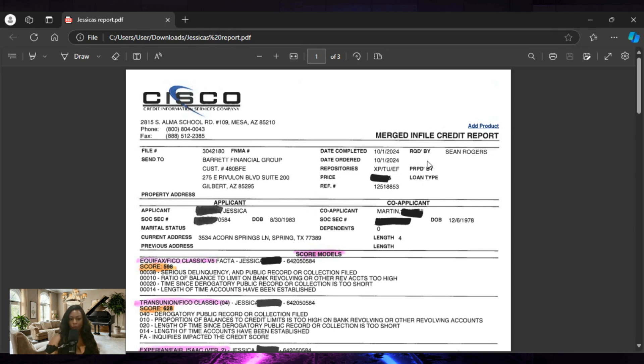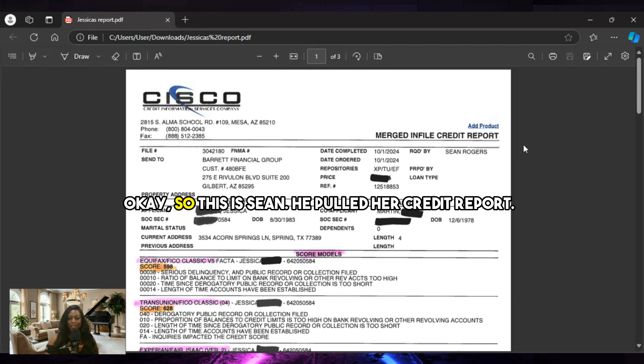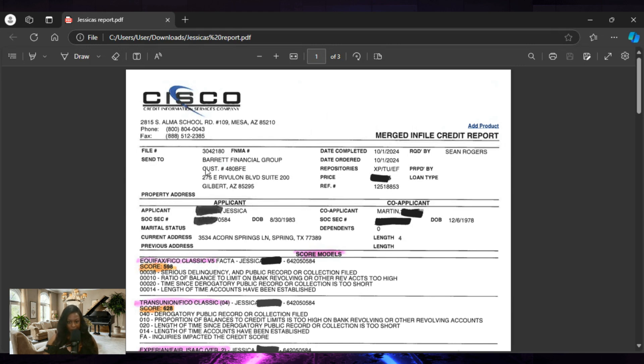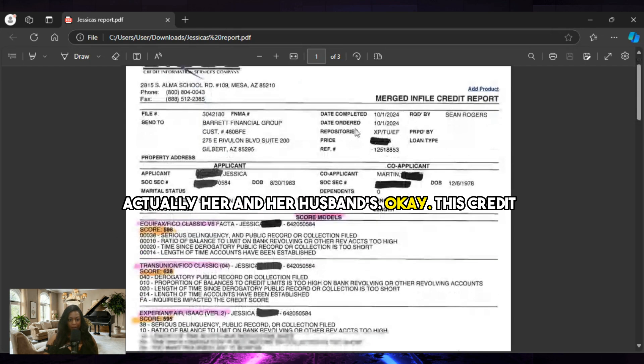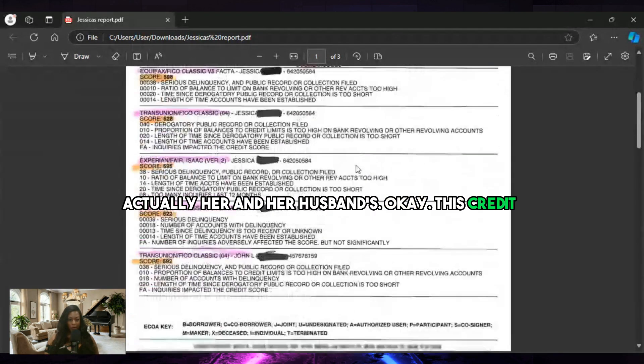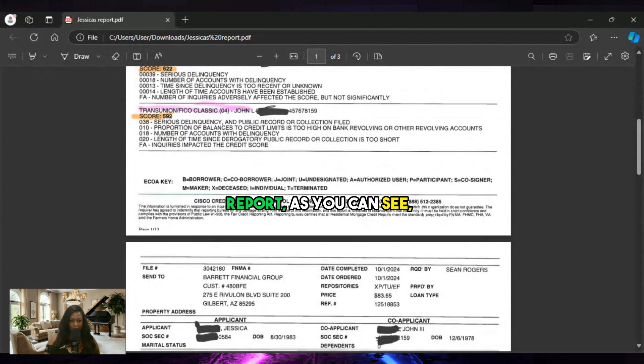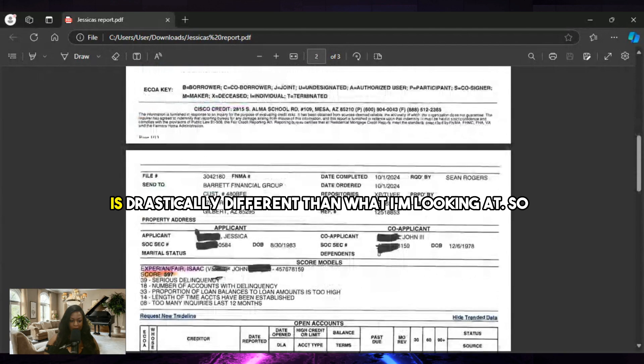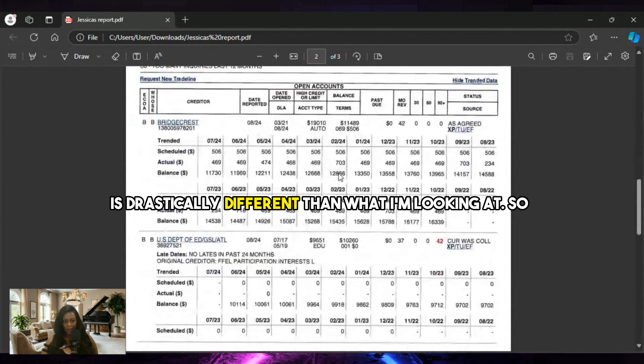We do real life work, okay? Like real life work. So this is Sean - he pulled her credit report, actually her and her husband's. This credit report, as you can see, is drastically different than what I'm looking at.